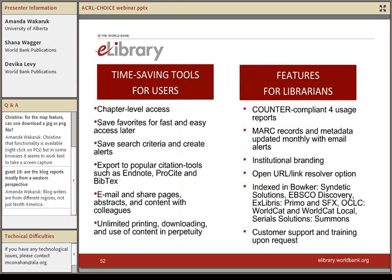I wanted to let everyone know that the granular search functionality is just one of the many time-saving tools that eLibrary offers researchers. You saw things like chapter-level access, saving your favorites, saving your search criteria and creating alerts. We offer many citation tools, you can email and share pages and abstracts with colleagues, and the eLibrary offers unlimited printing, downloading, and use of the content in perpetuity. For librarians, eLibrary offers counter-compliant usage statistics, MARC records, and metadata updated monthly with email alerts so you can import those into your cataloging systems. You can add your institutional logo to the eLibrary homepage, and our content is indexed in the major search and discovery services. We always offer customer support and training upon request.